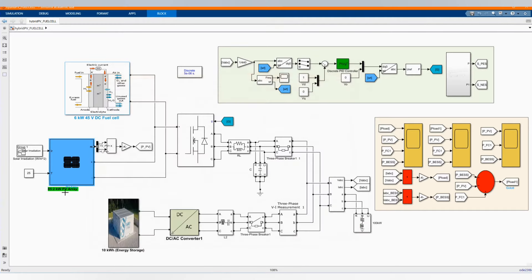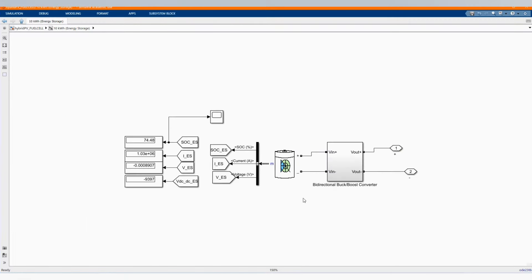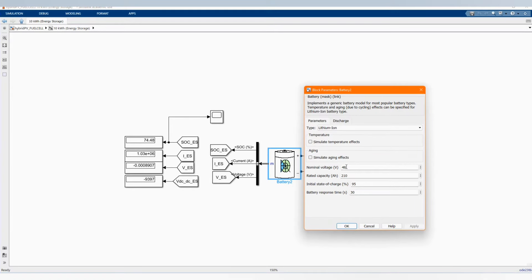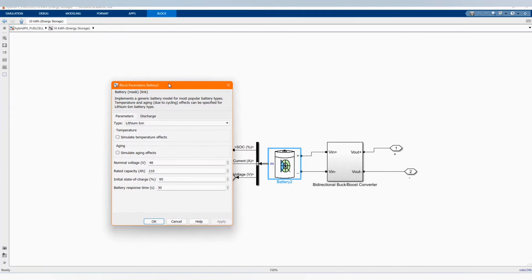Here we have our battery, or battery energy storage system. It is 48 volt and 210 rated capacity, which in total makes 10 kilowatt hour.